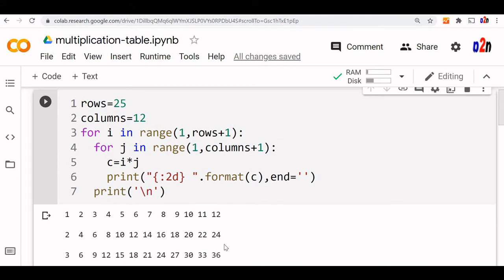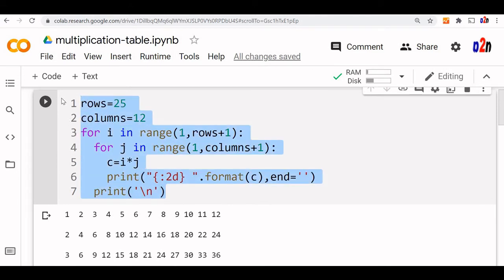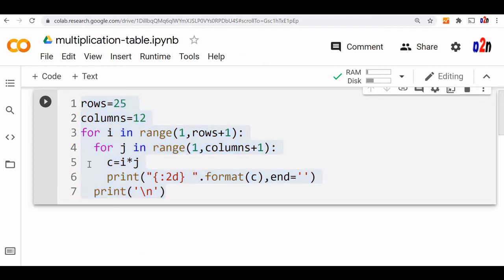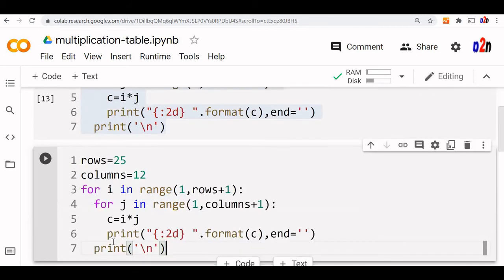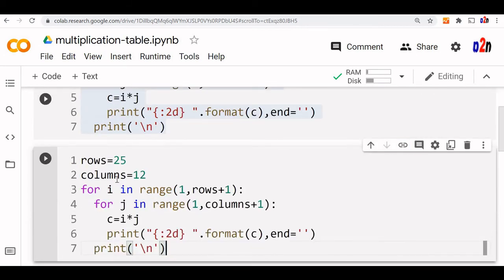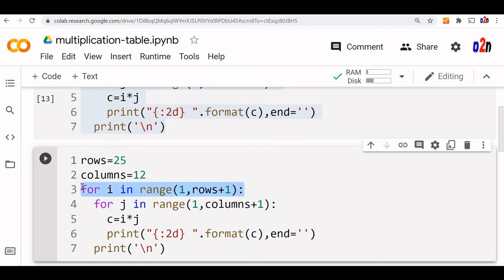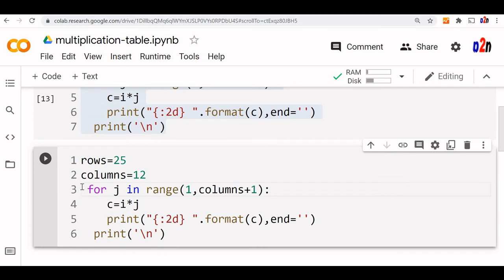We may be asked to print a multiplication table of a fixed input number. For that, let us copy this code, close it, same code will modify a bit. So here one loop is enough, we do not want an external loop. So only inner loop is enough. We will put it here.